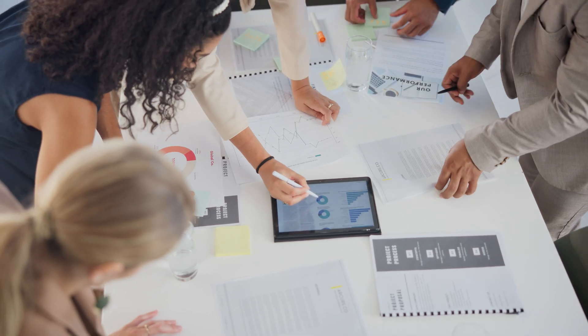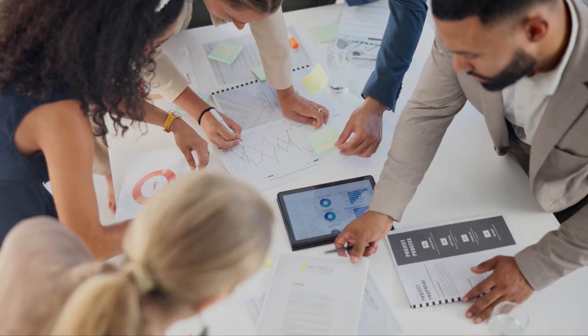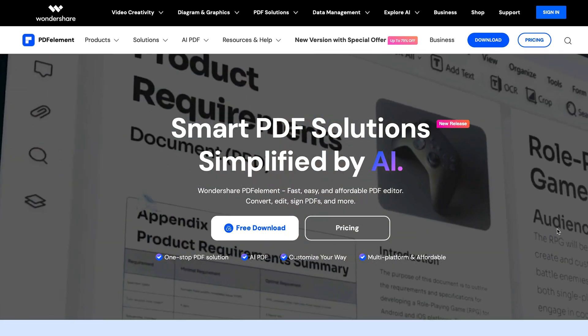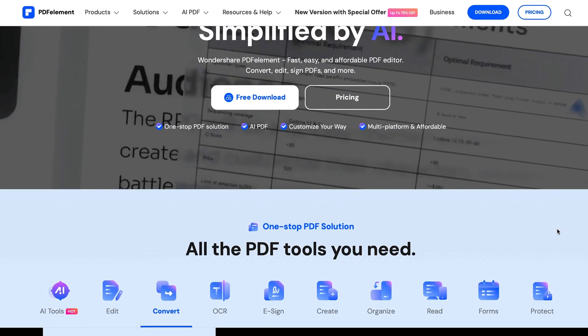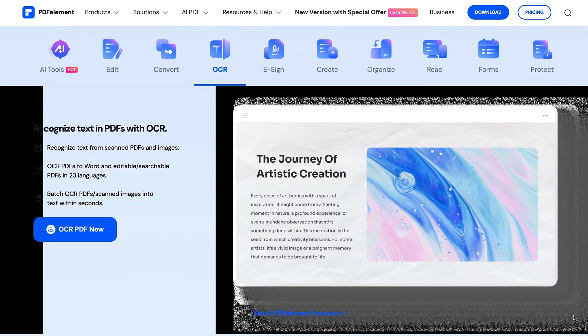Imagine this: you've just received a batch of documents that need to be edited, annotated, summarized, and then shared with one of your team by the end of the day. The clock is ticking and you need a tool that can help you get through this mountain of work quickly and accurately. This is where PDF Element Pro steps in, acting as your digital assistant for everything PDF related.